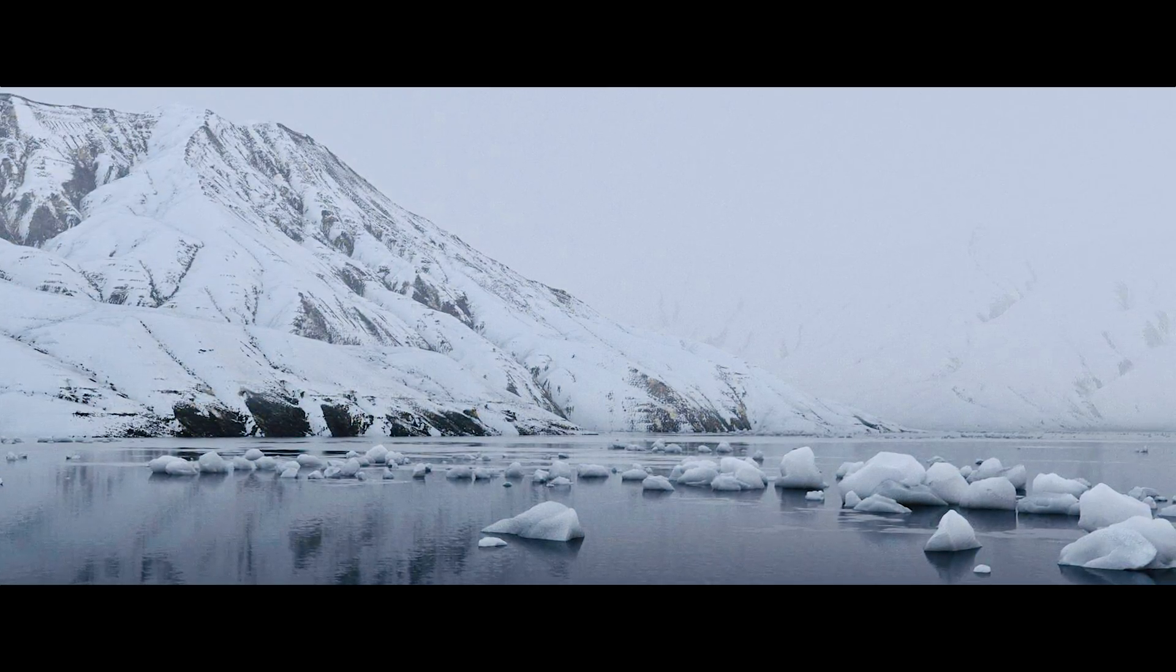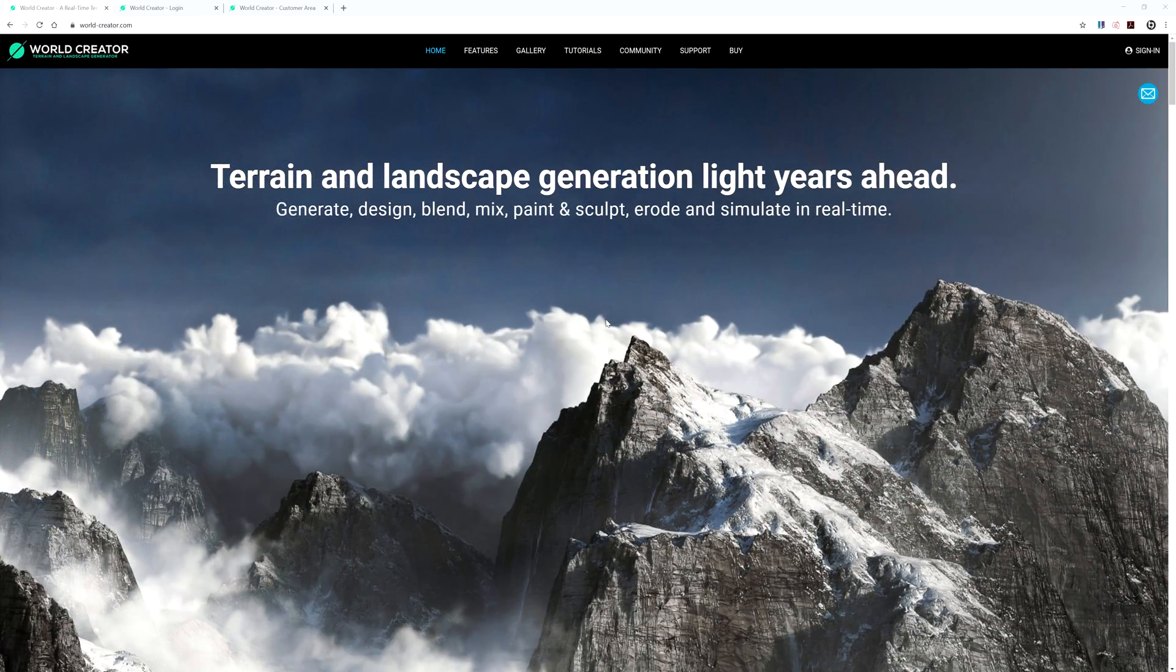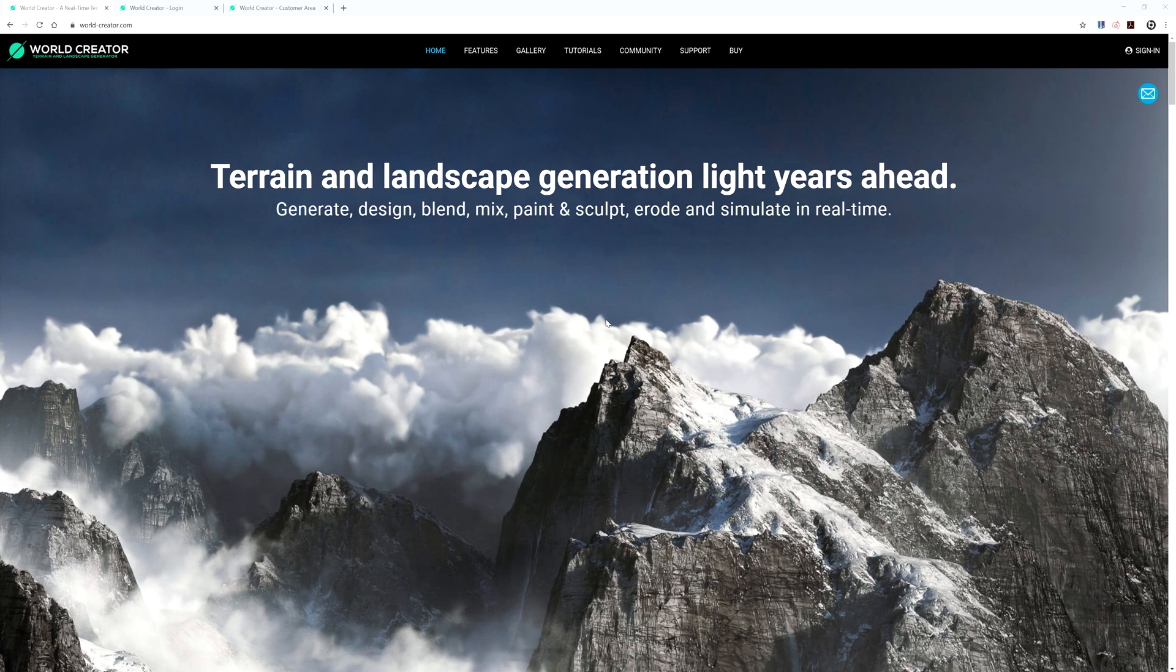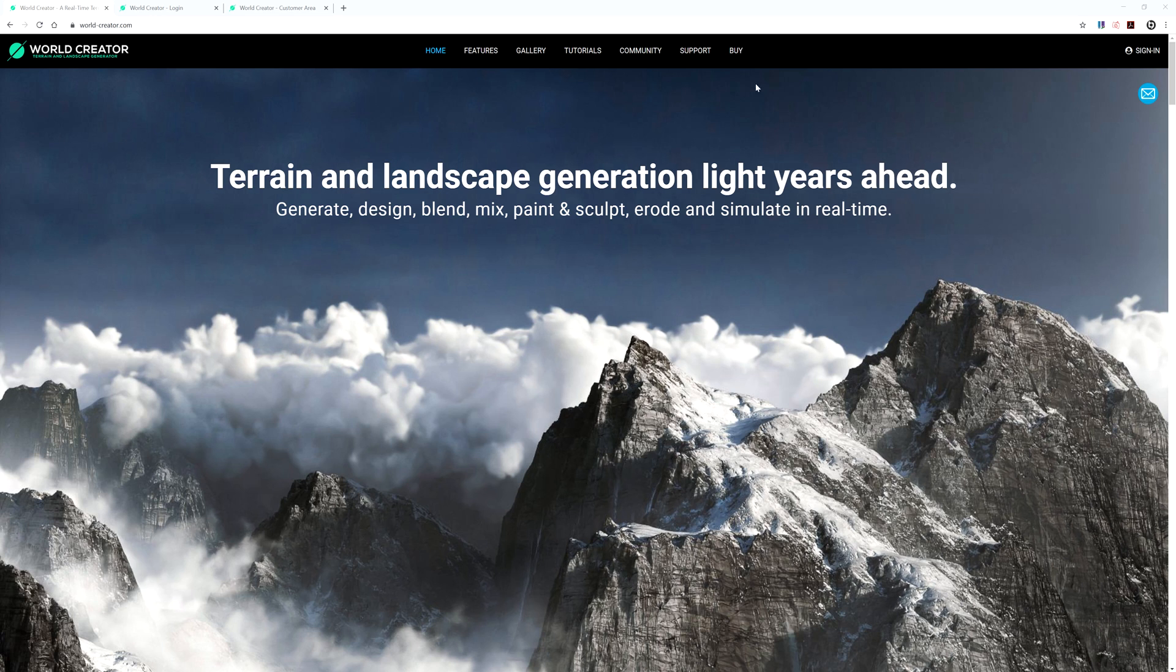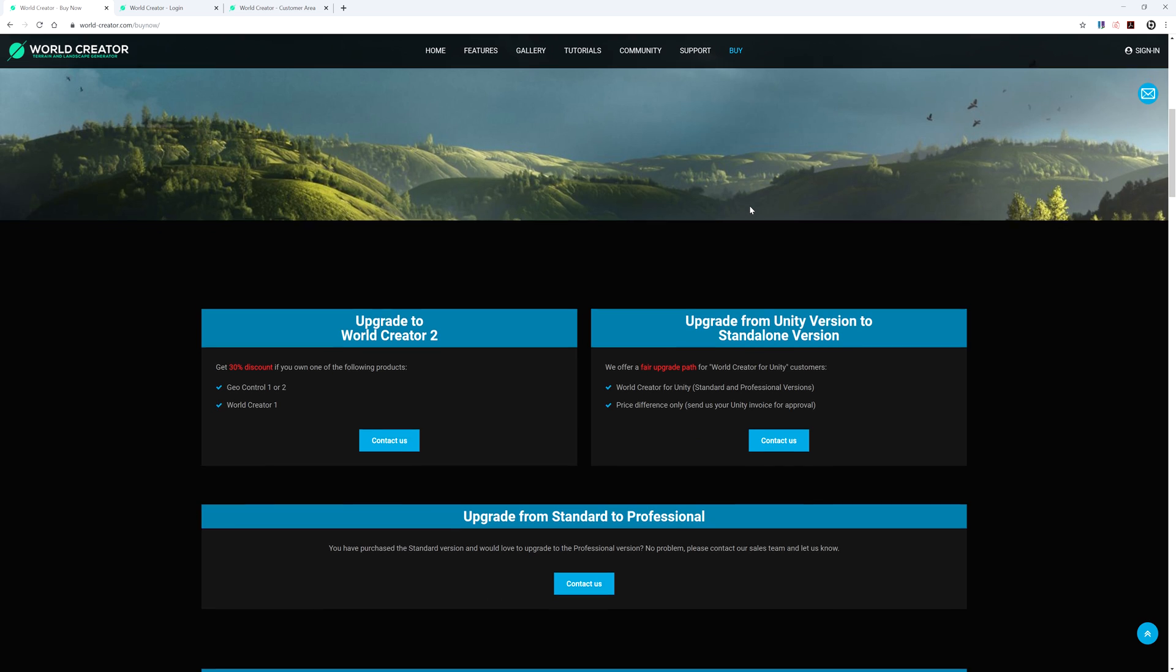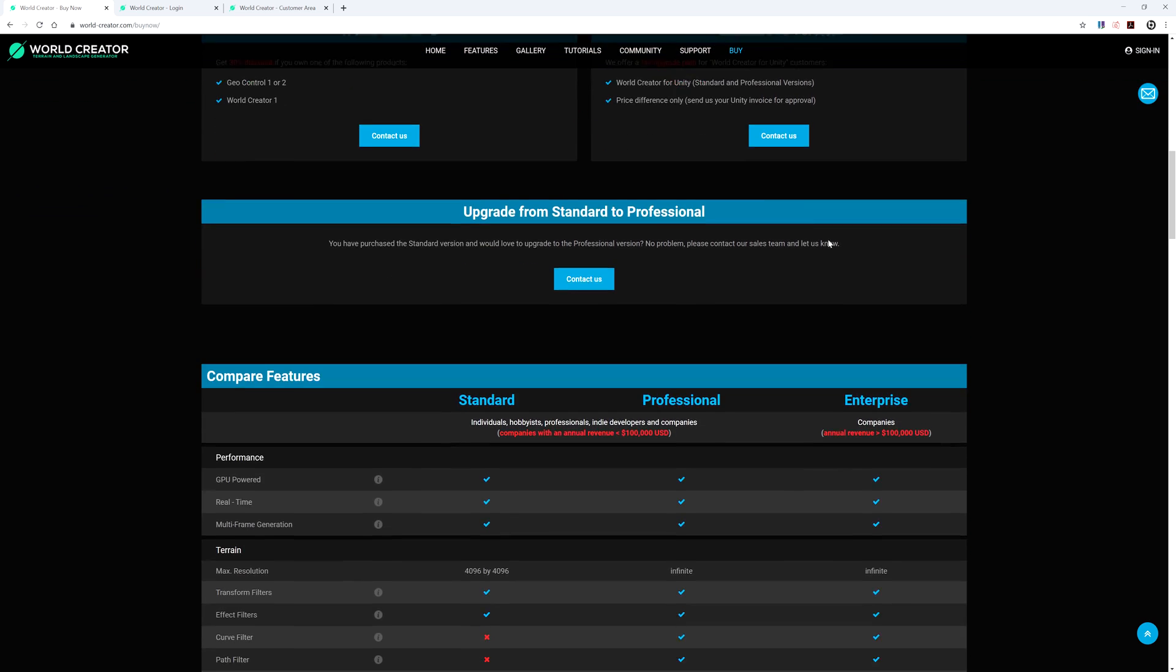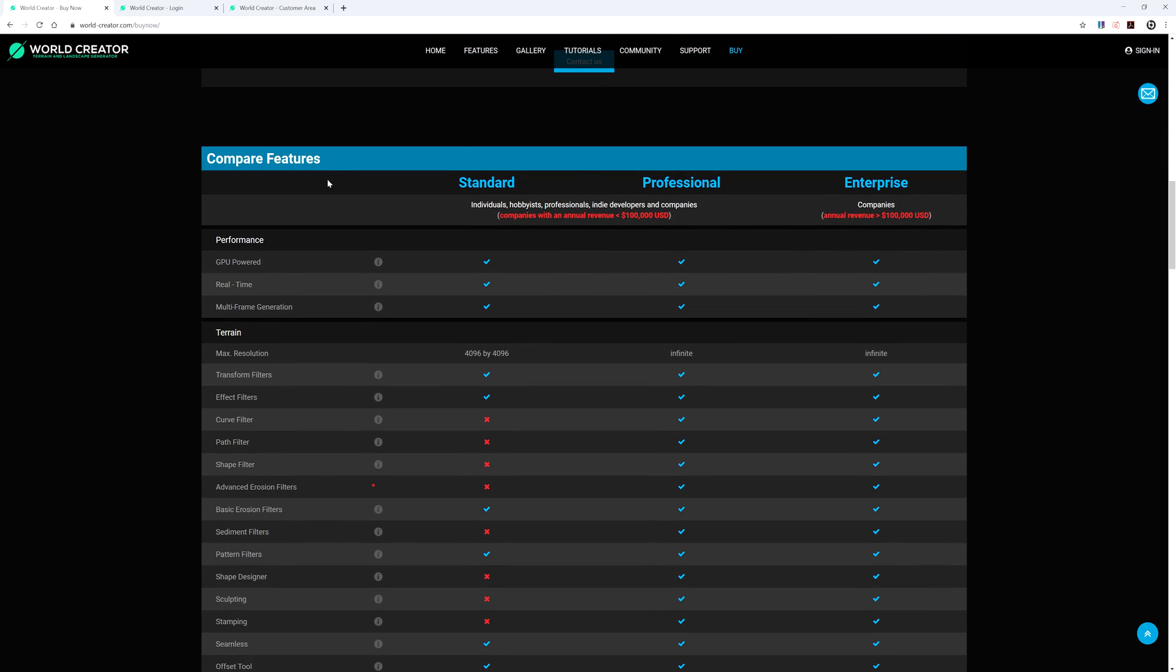Before we begin, we must first purchase and download a copy of the World Creator application. If you haven't already purchased a copy, you can get started on the World Creator website by navigating to the Buy menu on the menu bar right up here at the top. So if we click this, let's go ahead and scroll down here on this page. And here we go, right here on the Compare Features. Here we have a good comprehensive breakdown of these purchasing options to help you compare what features come with each option.